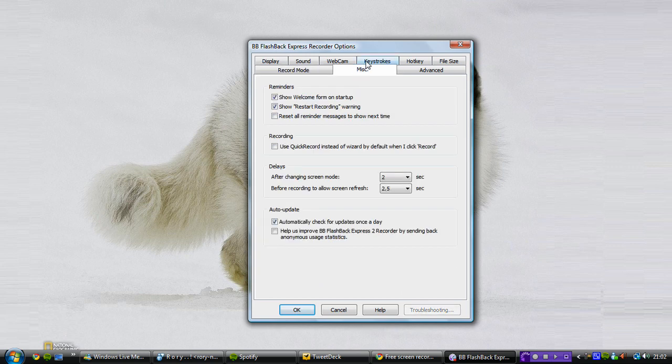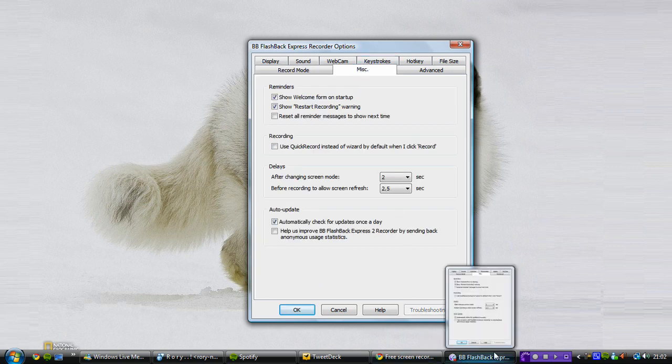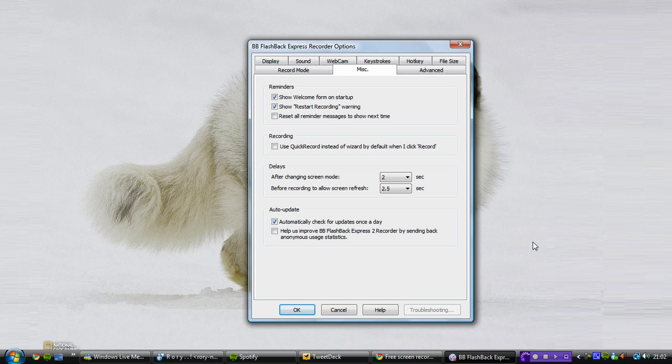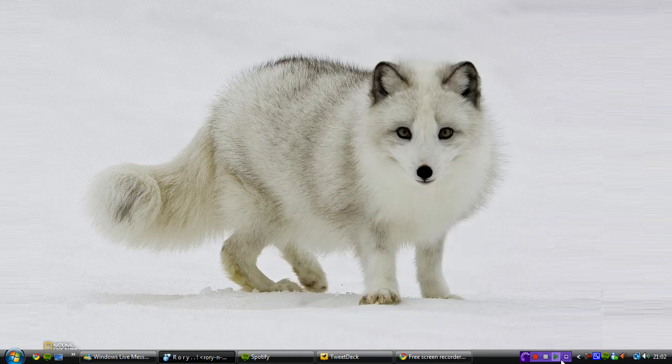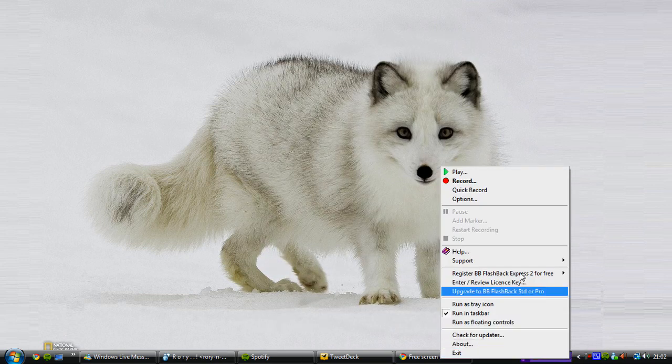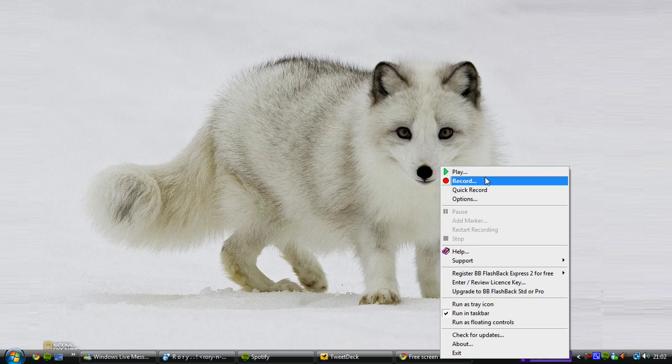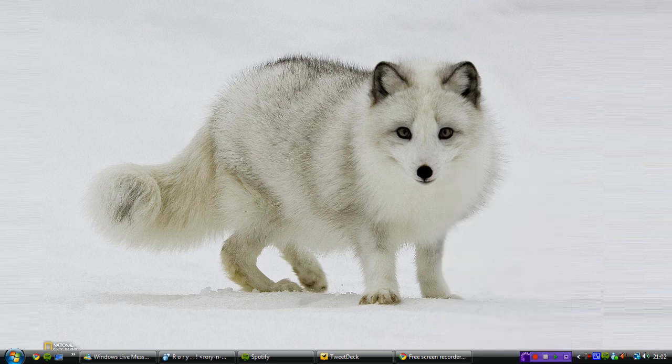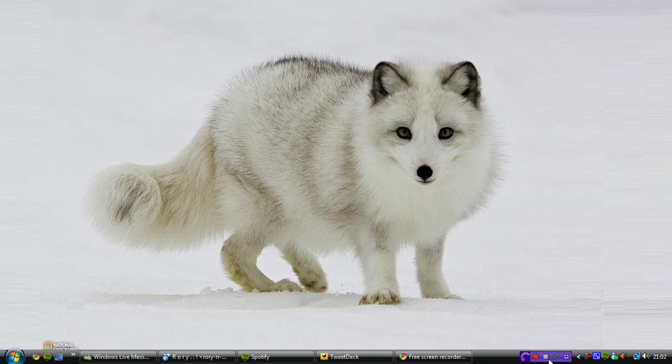So this has a lot more options than CamStudio. But after you register, it's just a bit of a pain. I do like this little task bar here though that lets you record it straight from there. And it's got these options here always so you can just do that.